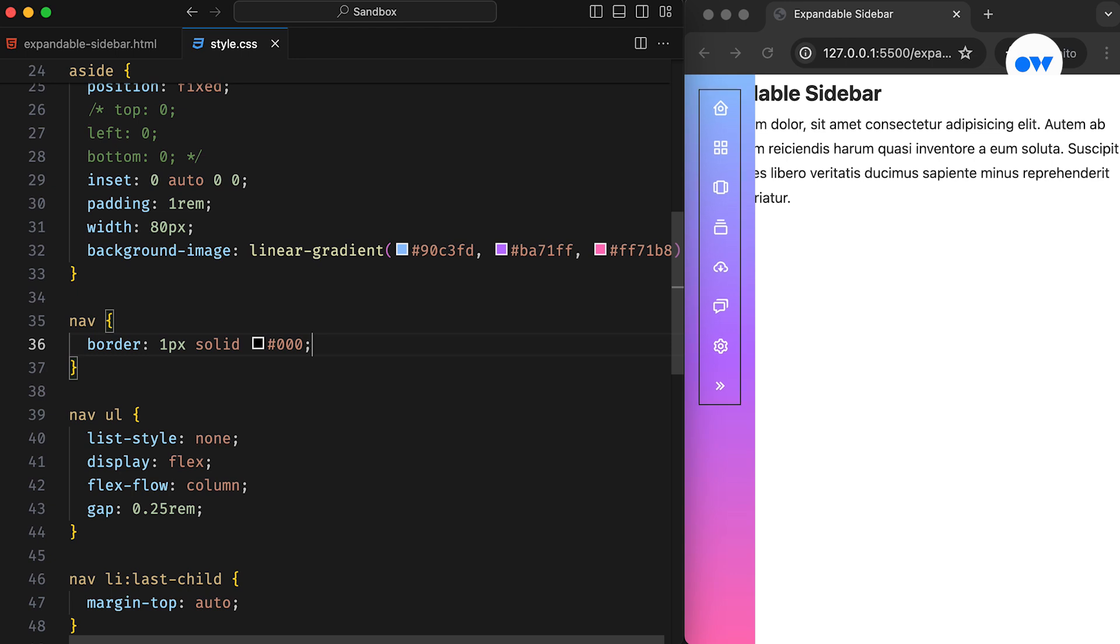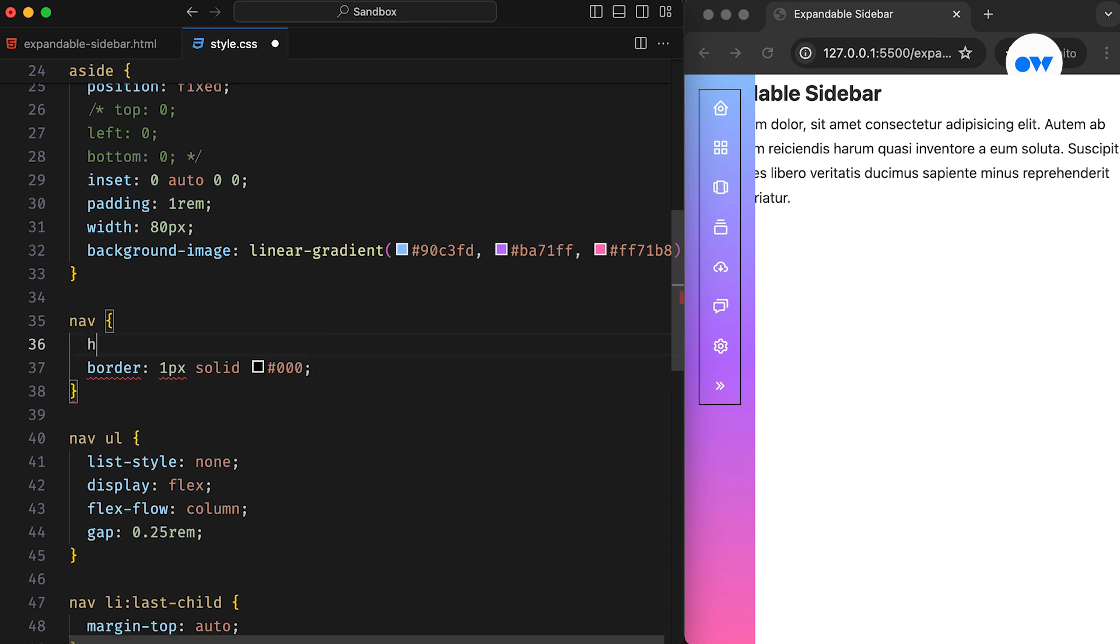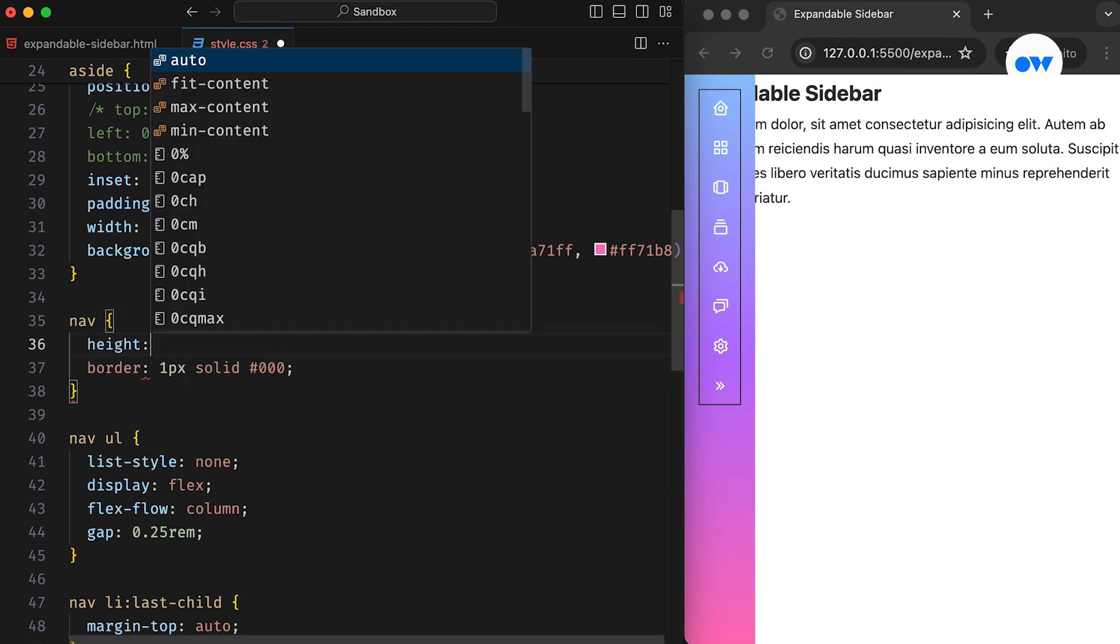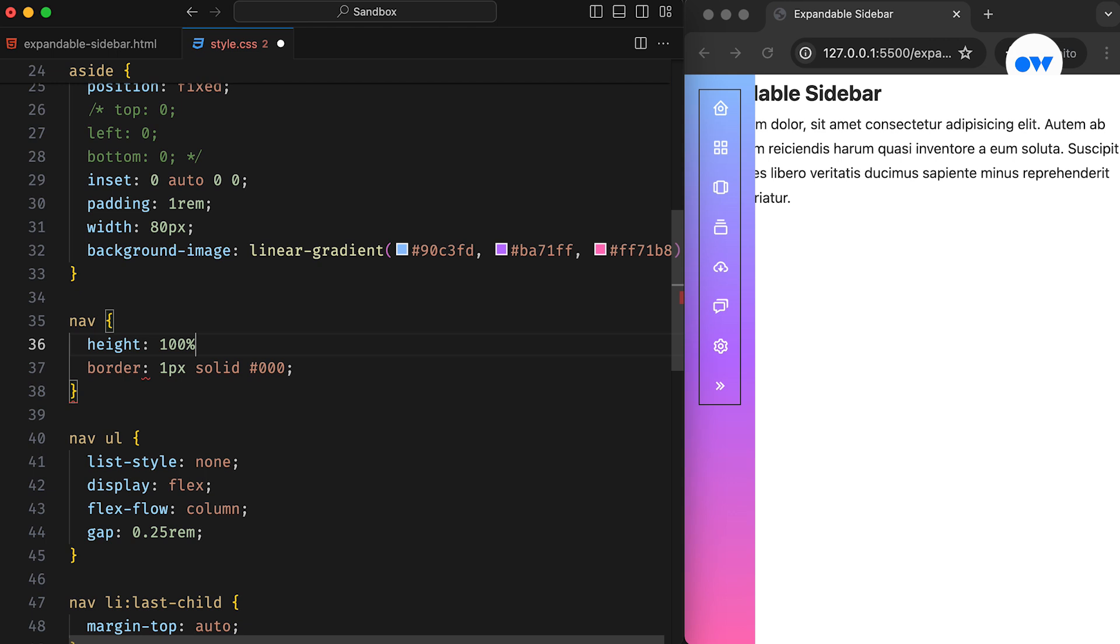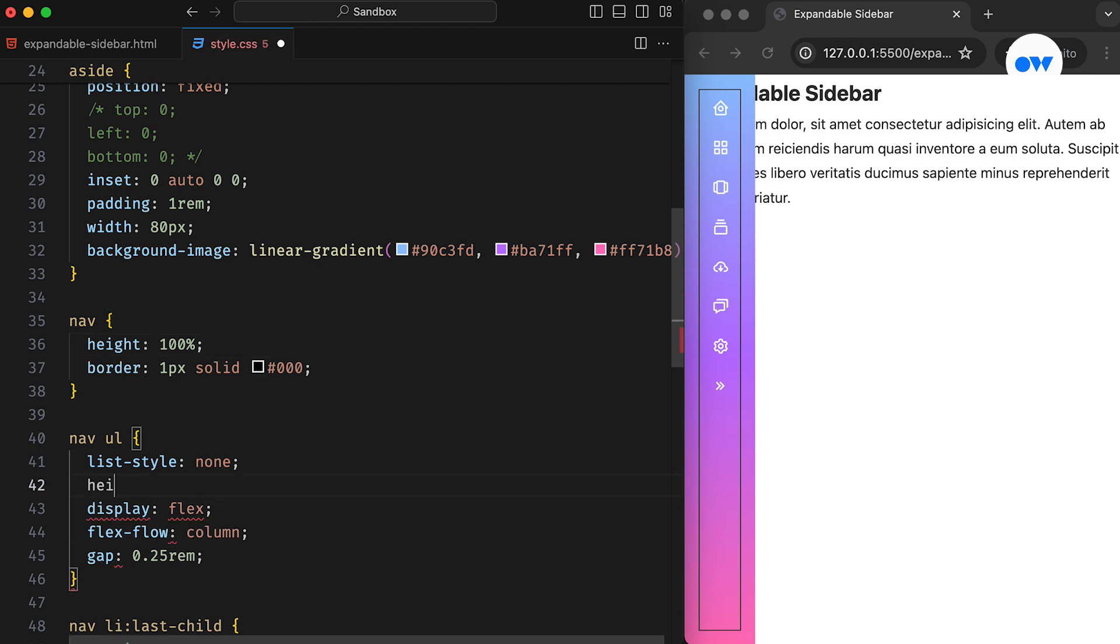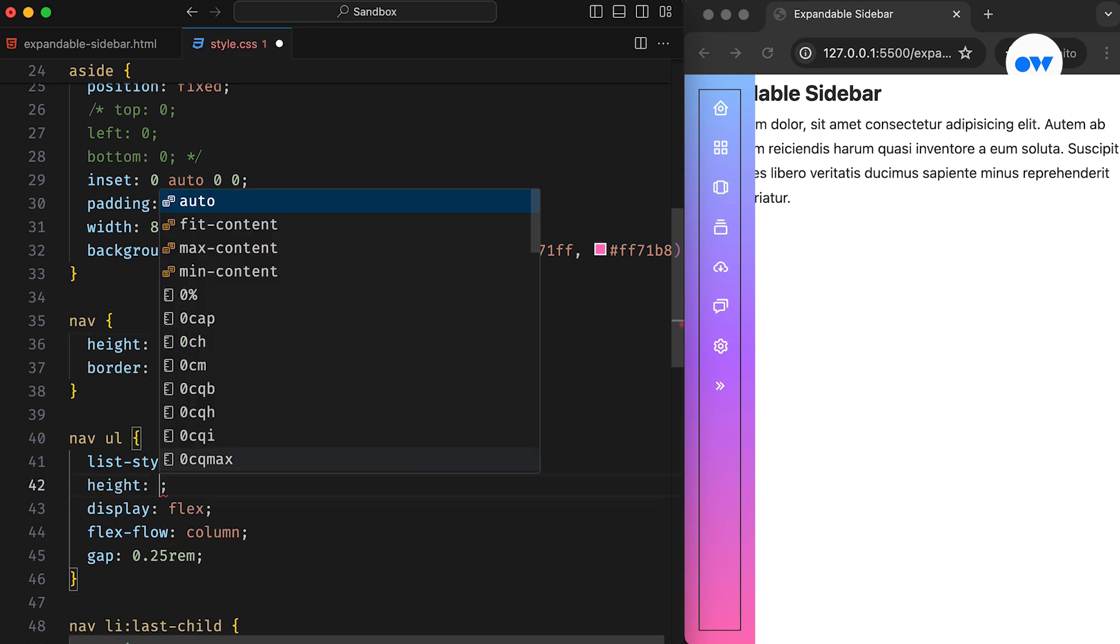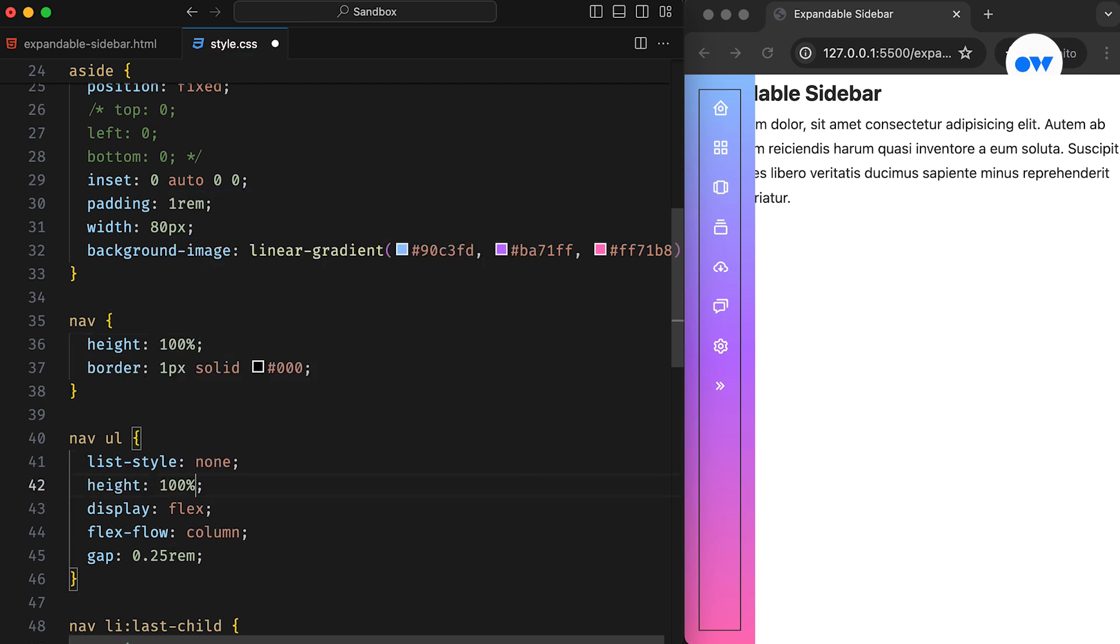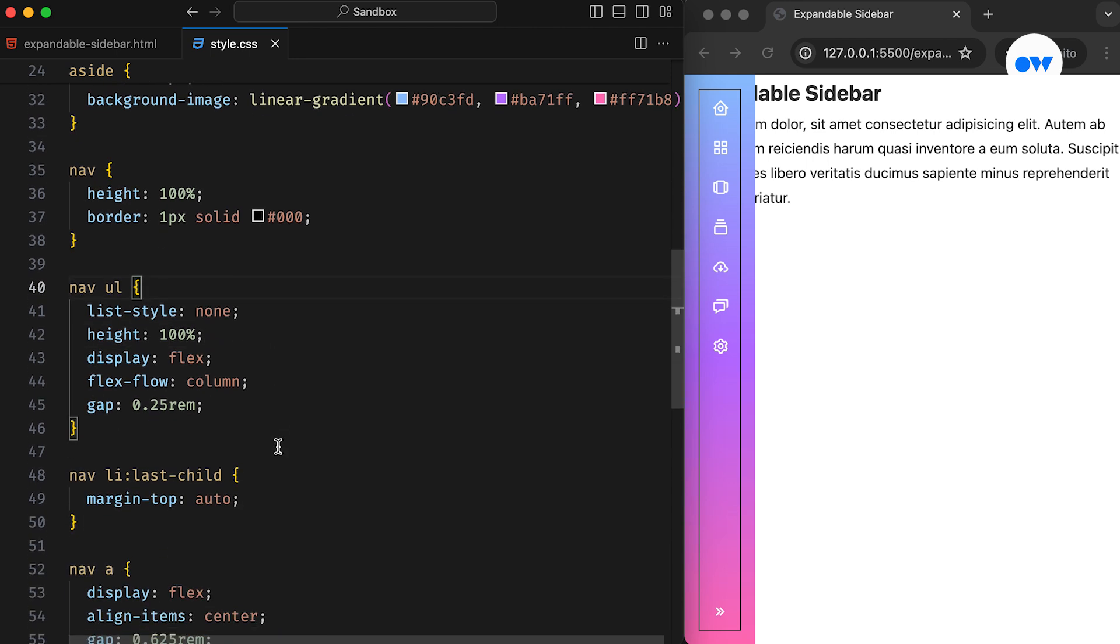As we see, the navigation needs a height of 100%. Similarly, the UL element also needs the same treatment. Now, the top margin on the last item works as expected.